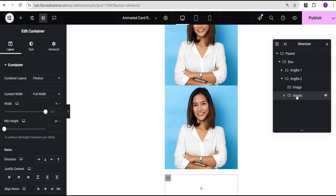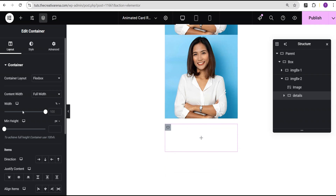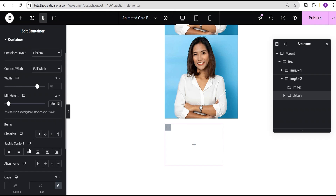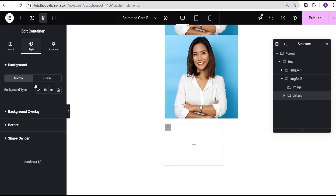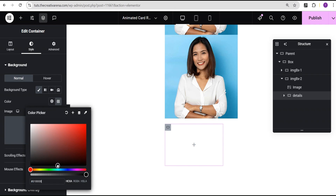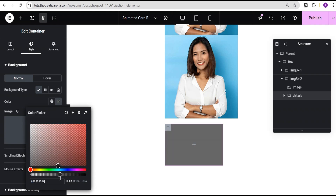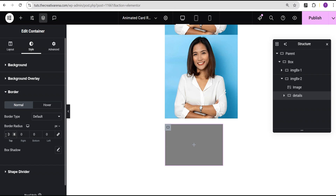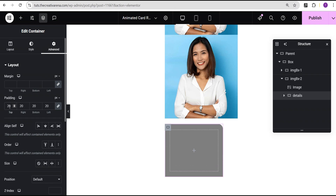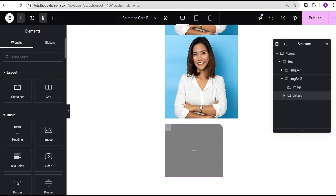I'll rename that inner container 'details'. For the details container, I'll set the width to 80 percent and minimum height to 150 pixels. I'll set justify content and align items to center, and column gap to 10 pixels. In the style options, I'll set the background type to classic with a black background color made transparent. I'll set the border radius to 20 pixels on the top and right, and add 20 pixels padding all around.